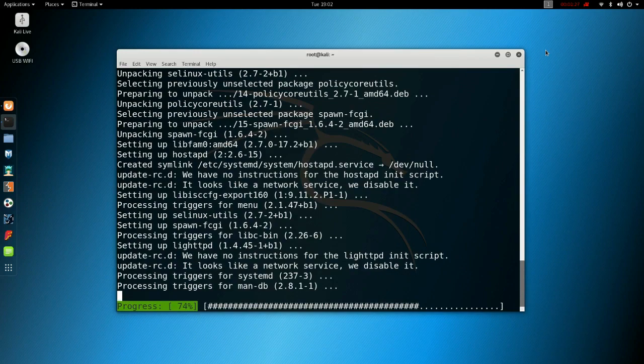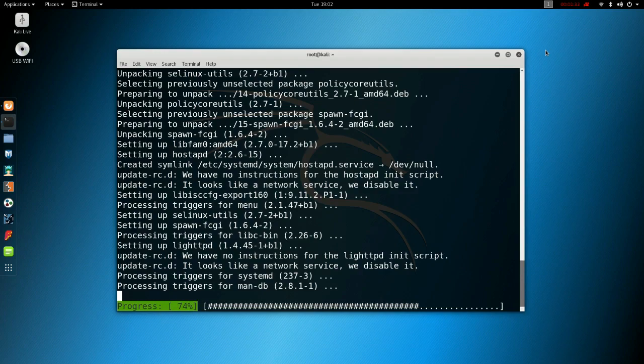Just to note while this is installing, you will need a GitHub account to get this working properly, so make sure you have that done before. It shouldn't be too long now.